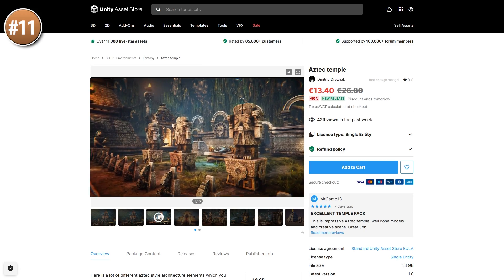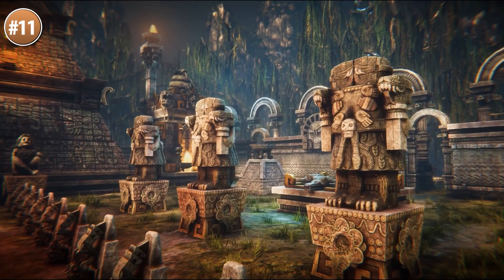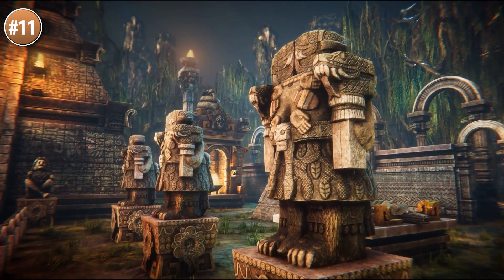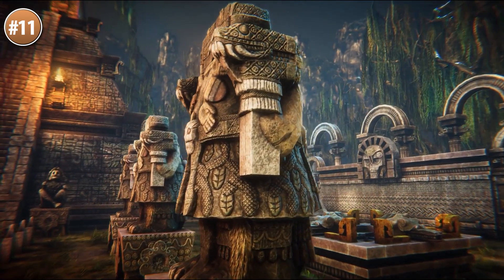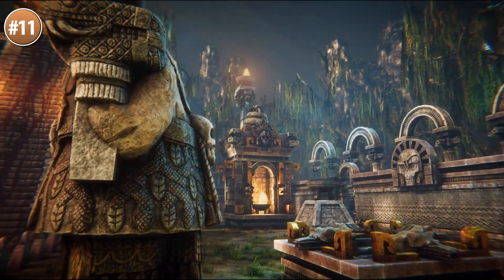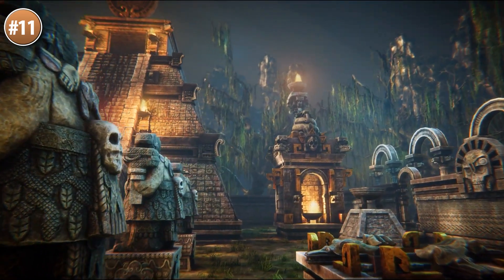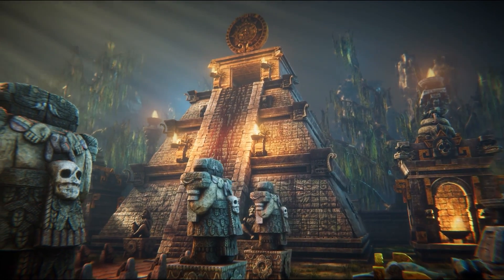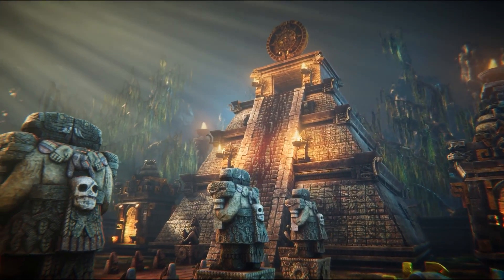Up next, here's a great looking Aztec temple. This is the kind of thing that would fit perfectly in a Tomb Raider or Uncharted kind of game — very high-end models with tons of modular pieces.